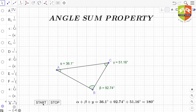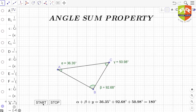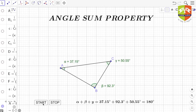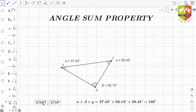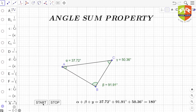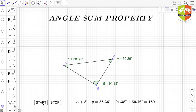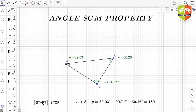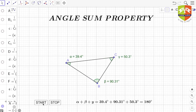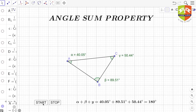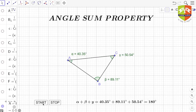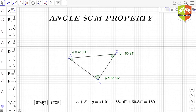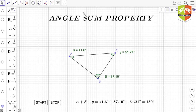In this session we validated the angle sum property of a triangle, which states that the sum of the three angles of a triangle is always 180 degrees. We have verified it, and now it is time to prove this.